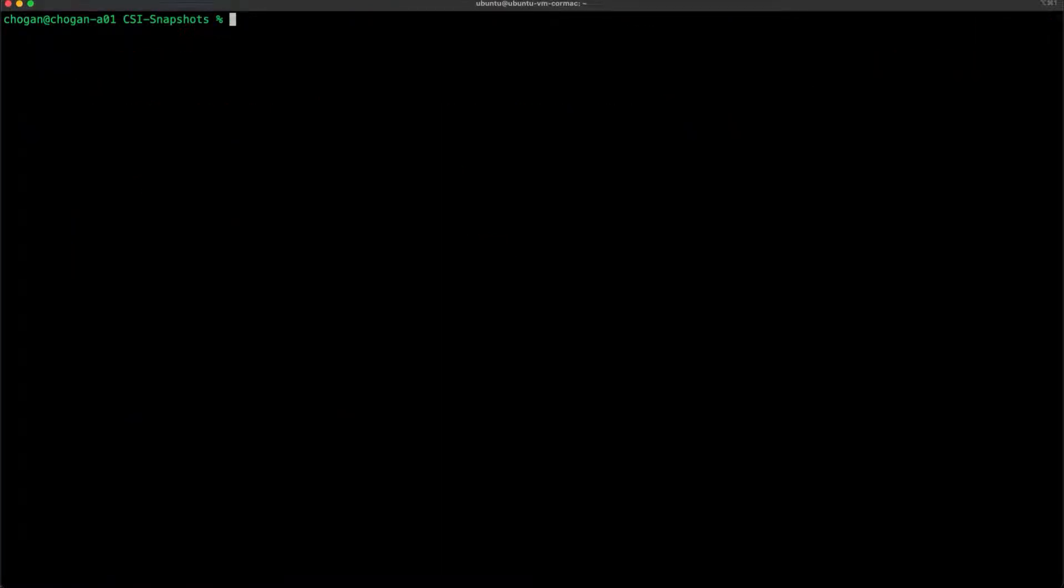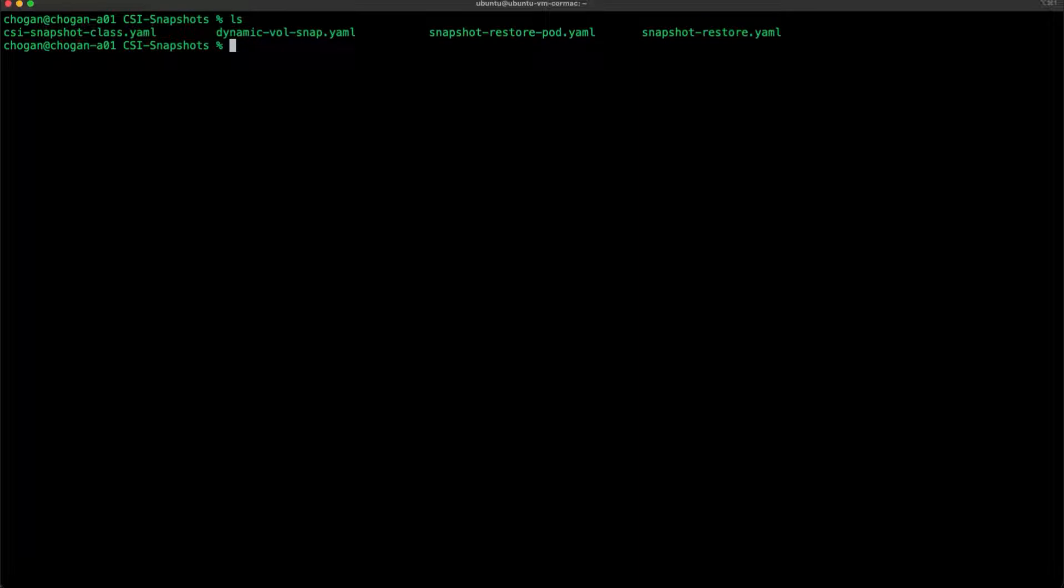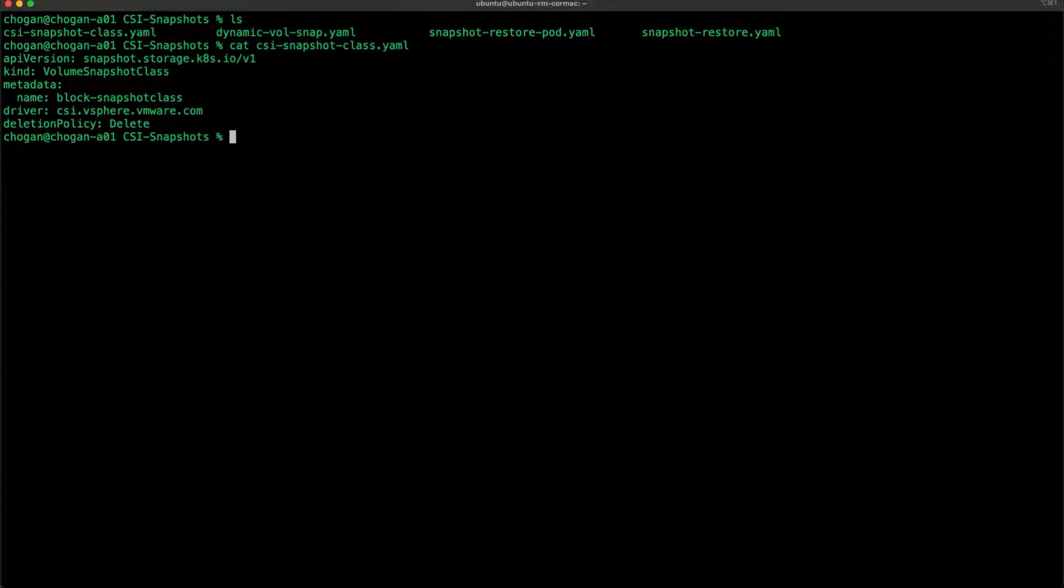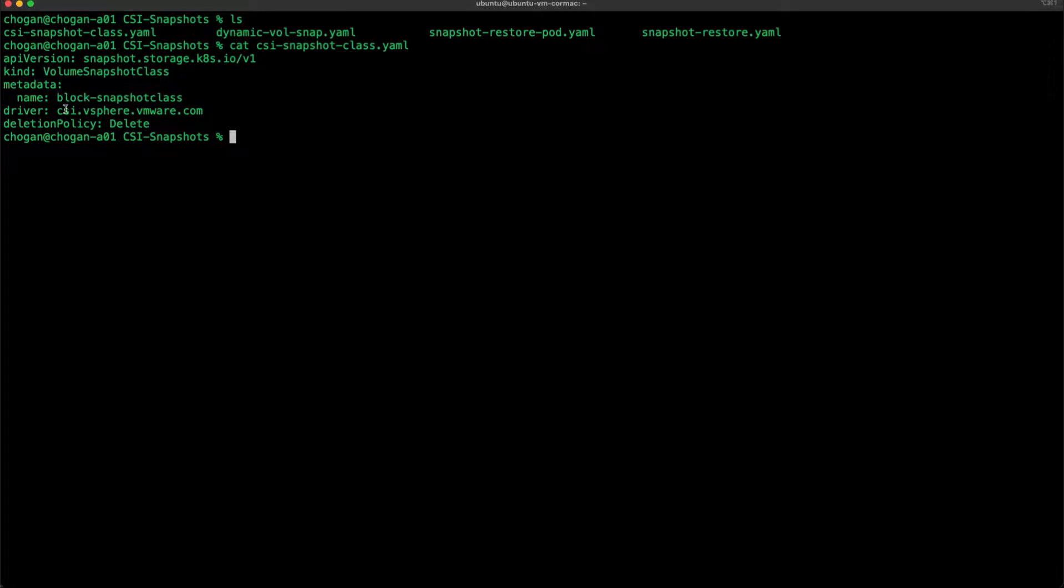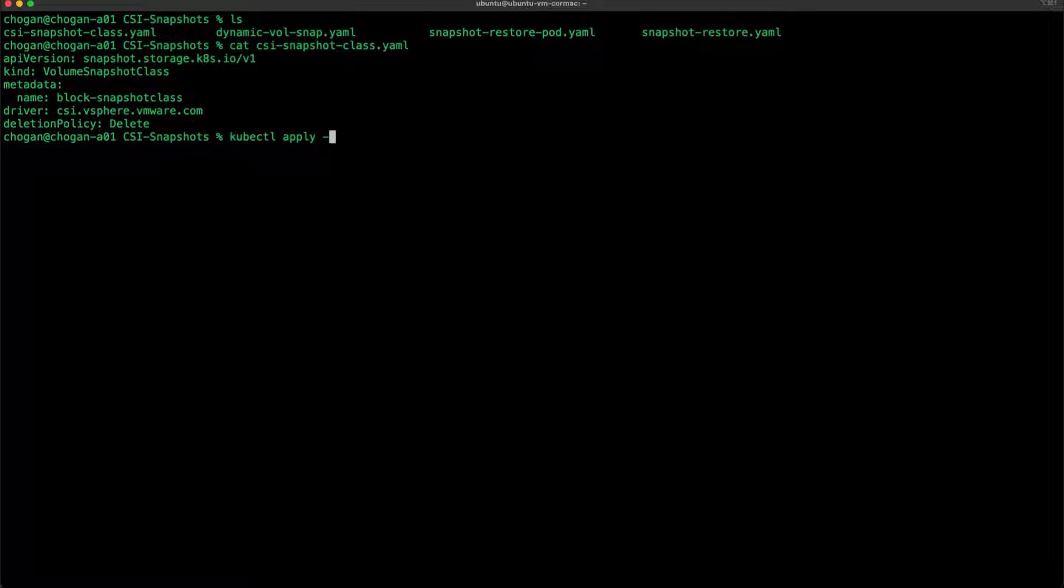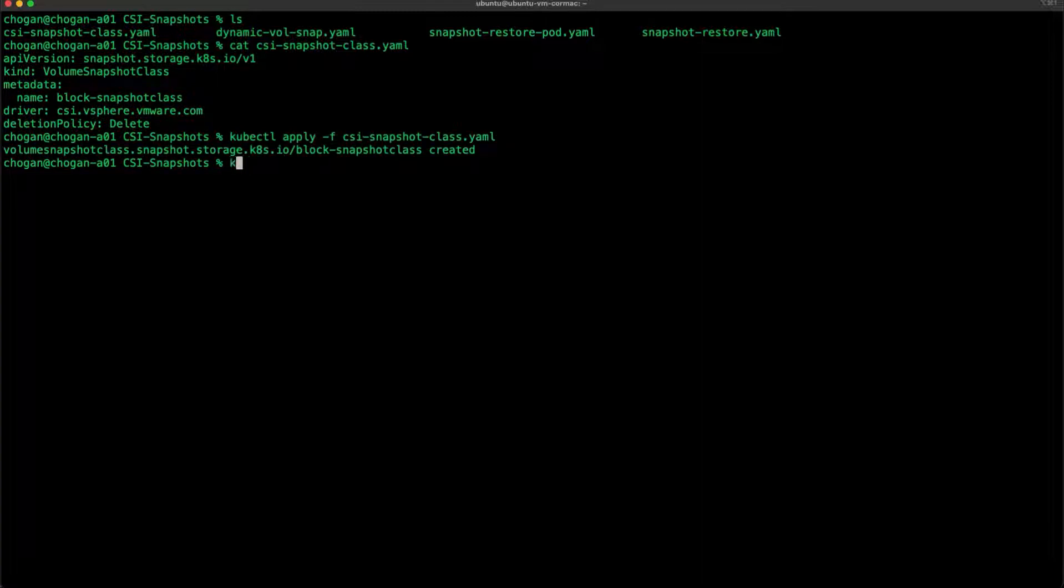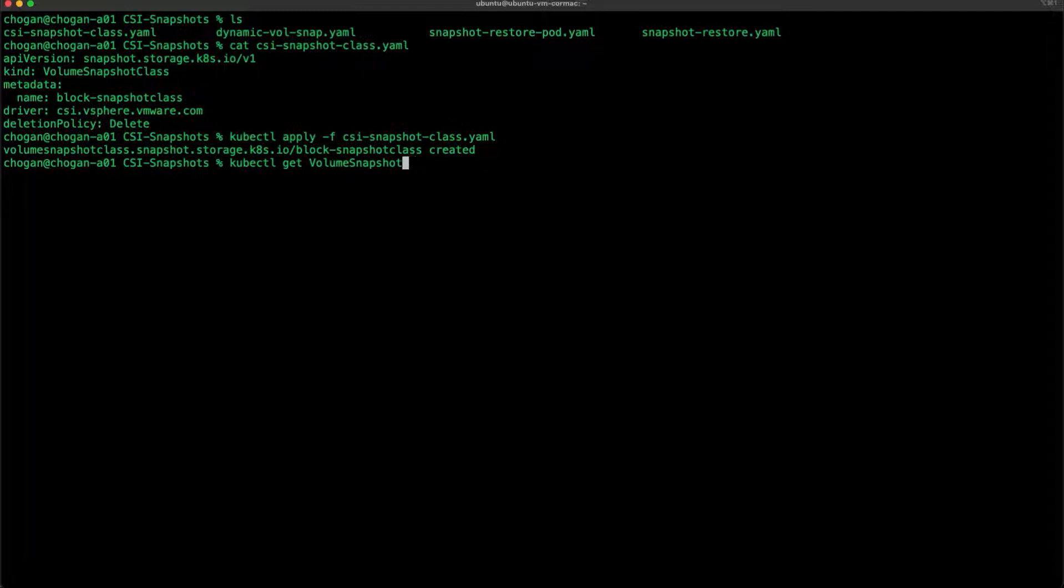I have a few manifest files created here. You can see the first one is a volume snapshot class. It is set to use our CSI driver from VMware and also a deletion policy of delete. I'm going to create that class and let's check it has been created successfully. It has, using our CSI driver. That's the first step.